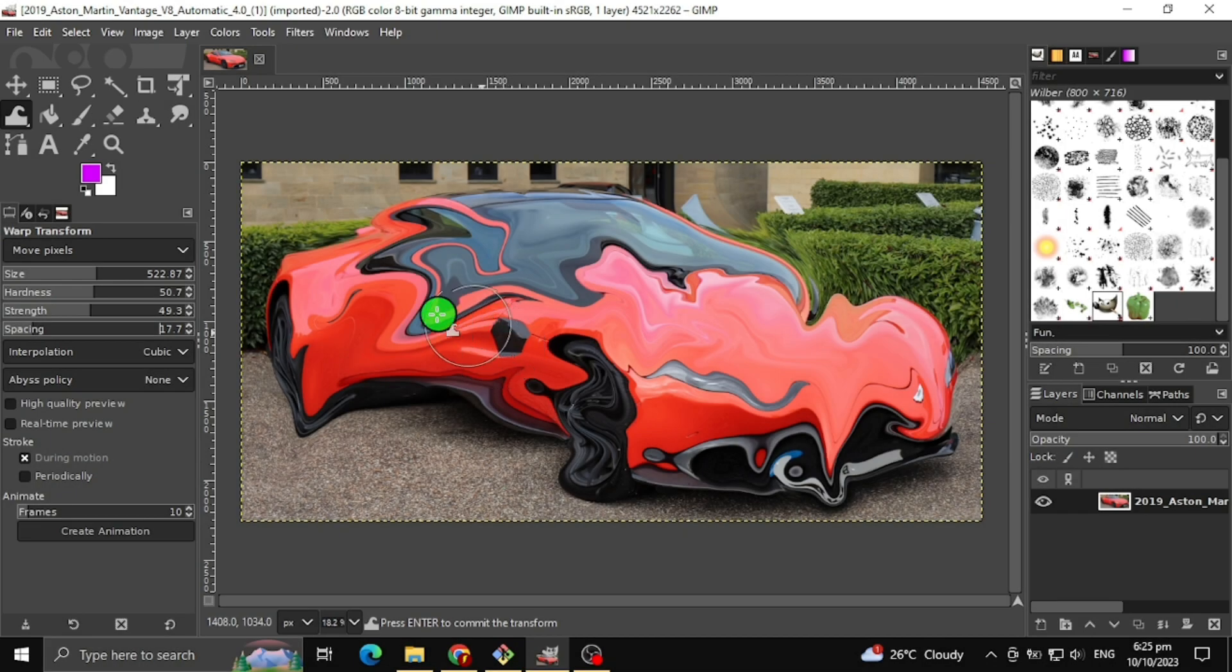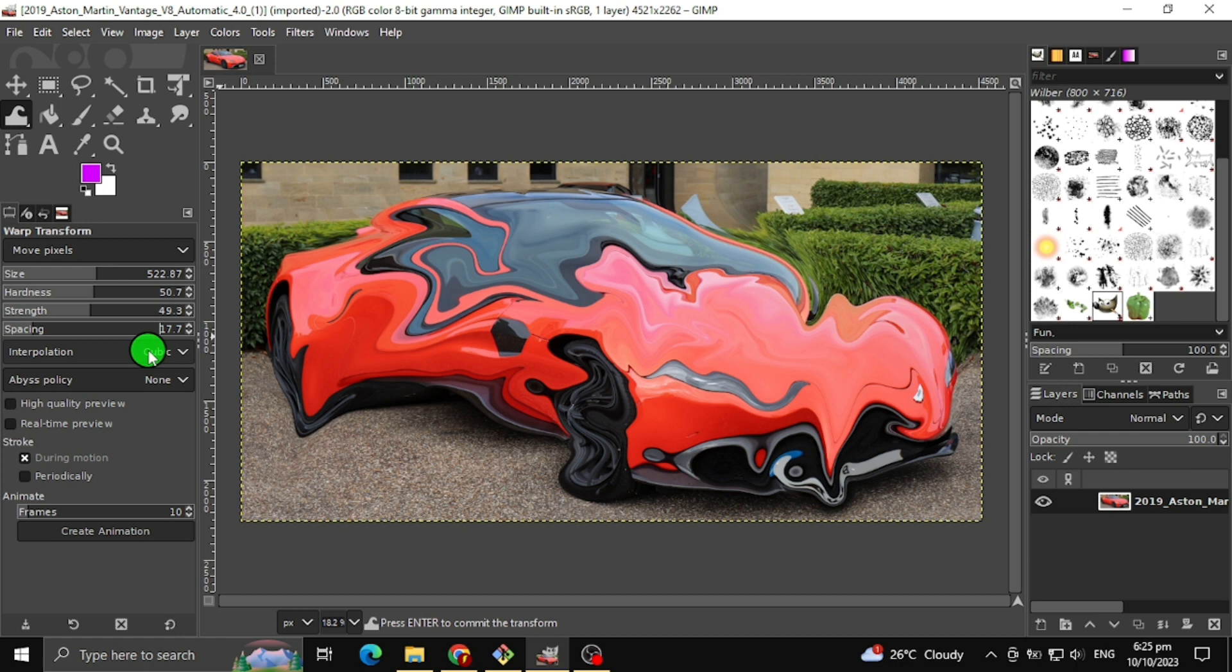Interpolation deals with the quality of the images we transform. I recommend setting this to cubic.